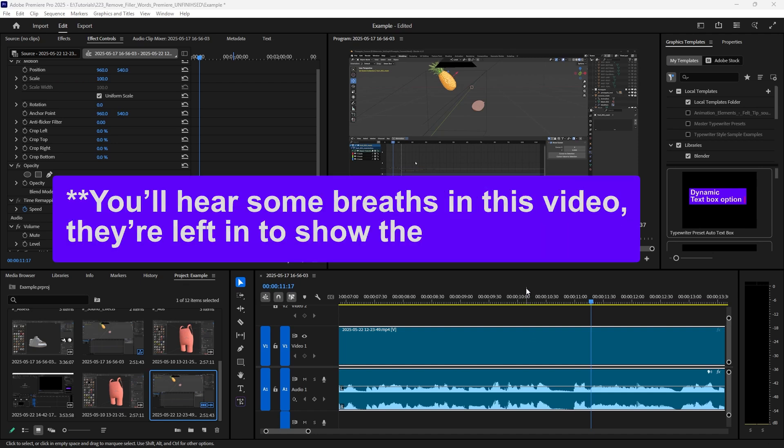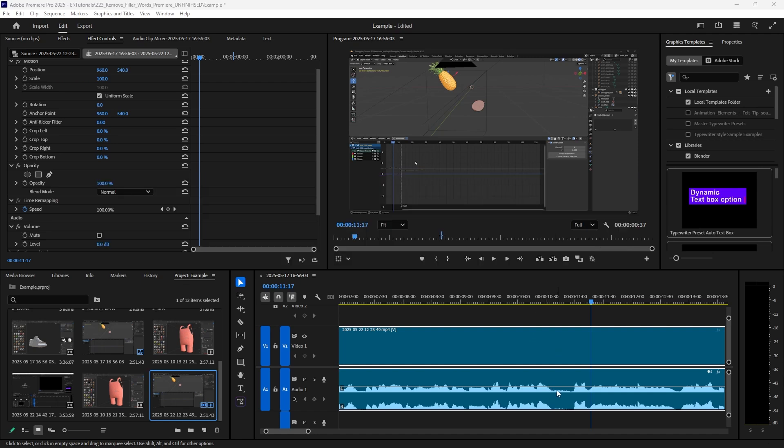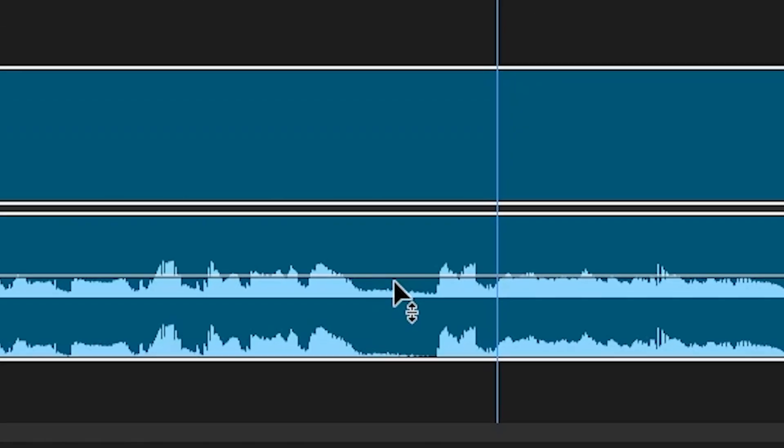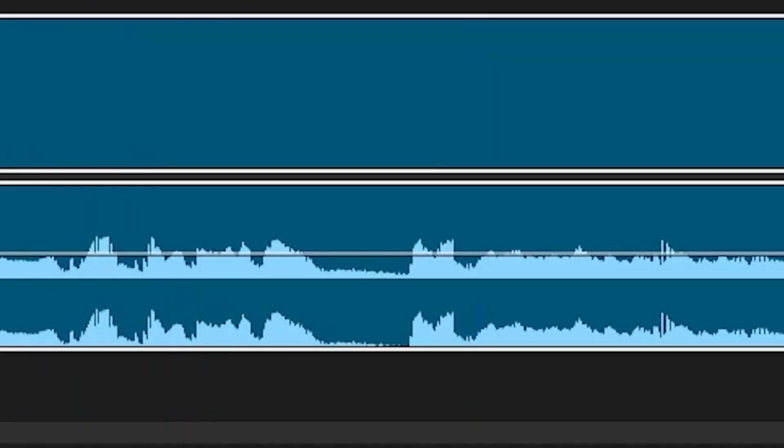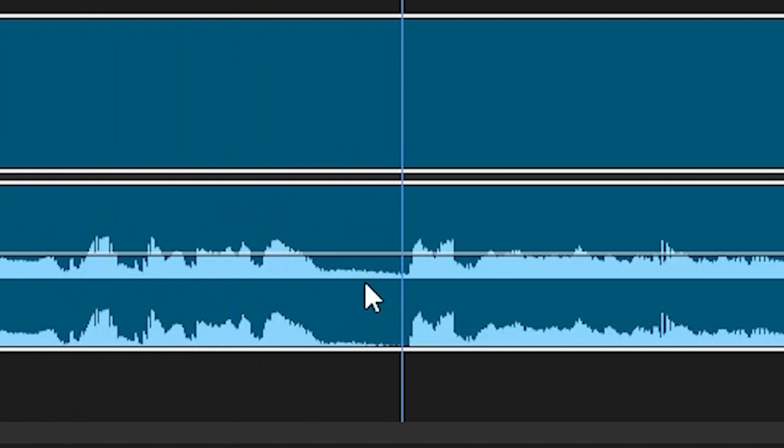Right here I have an example. There's a breath taken right at this point and I'm gonna play it for you so you can hear it, and then I'm gonna show you how to get rid of it in the graph editor as well. This comes in handy, did you get that?